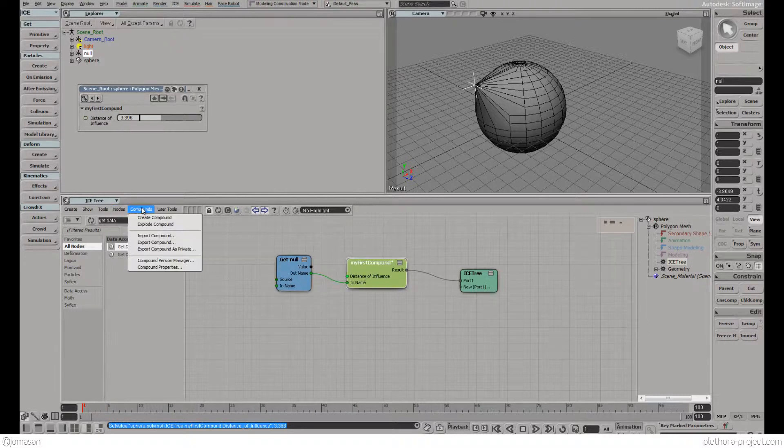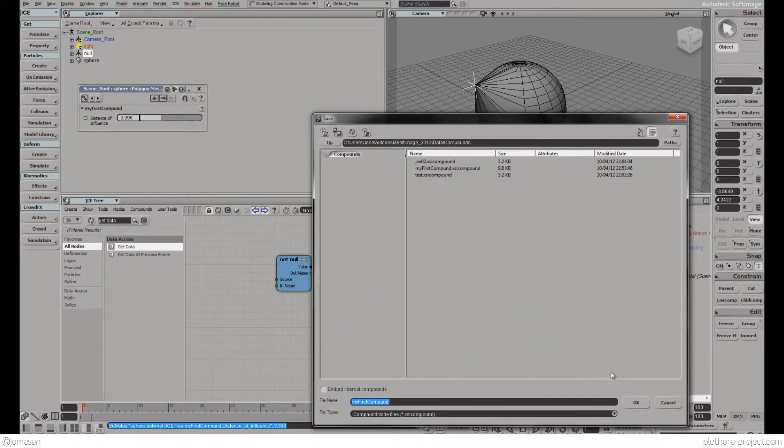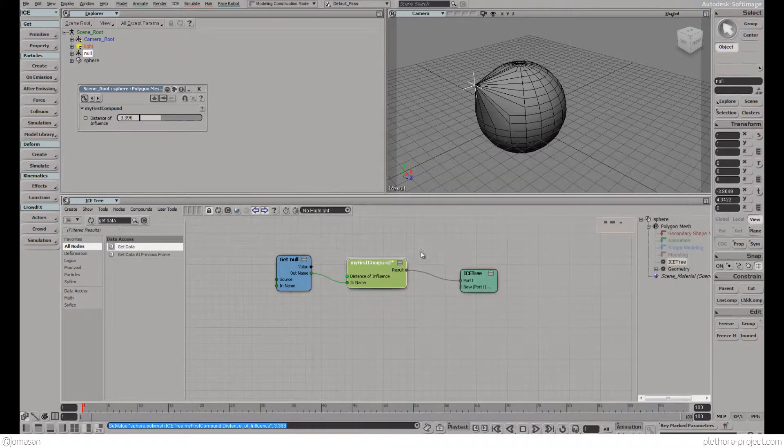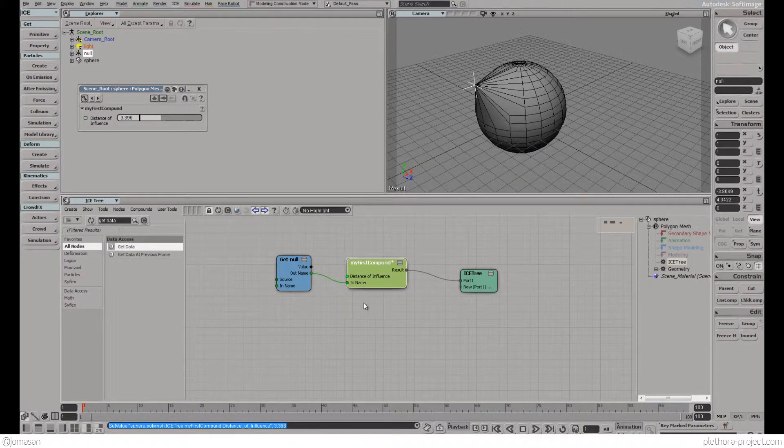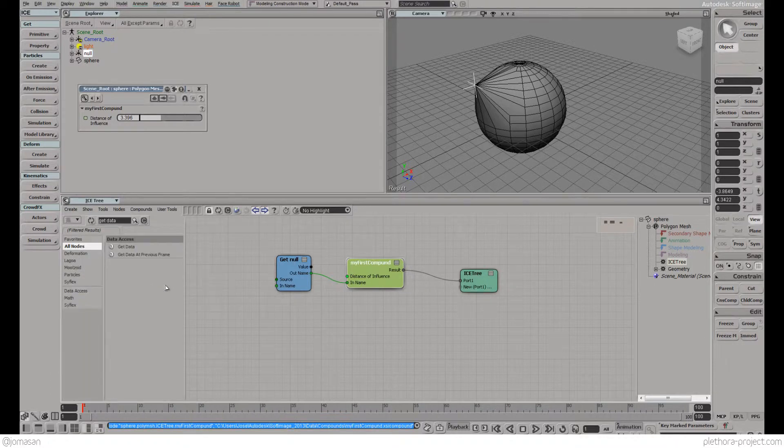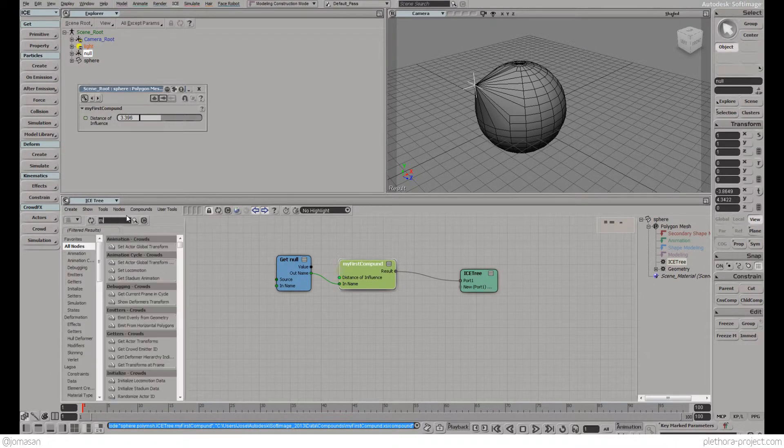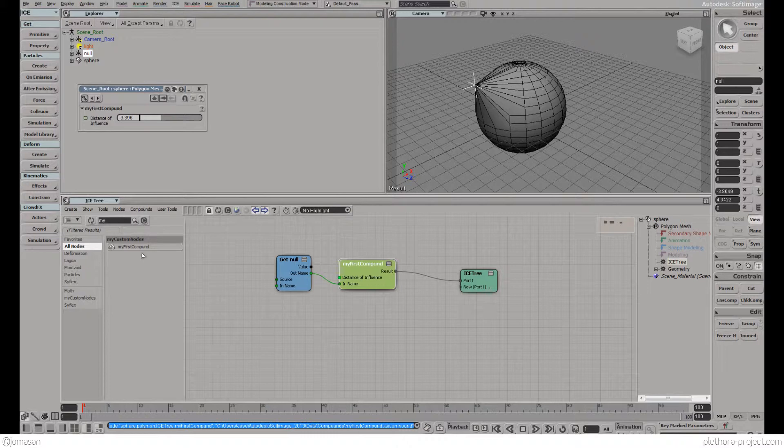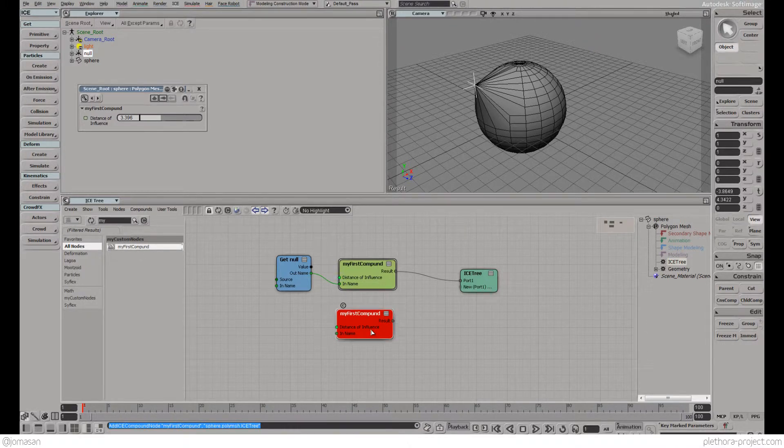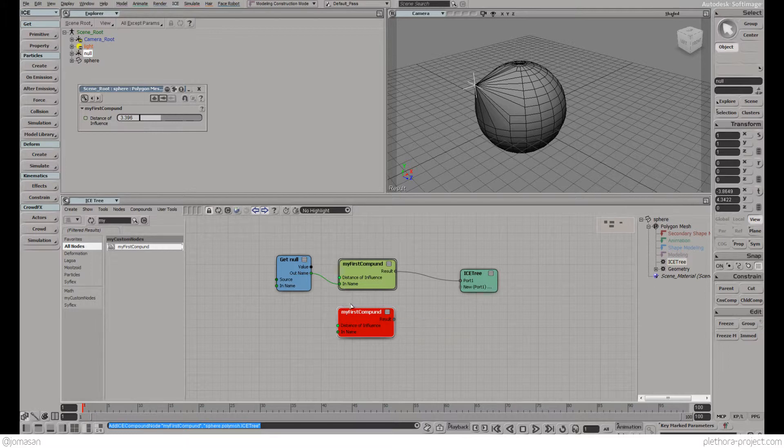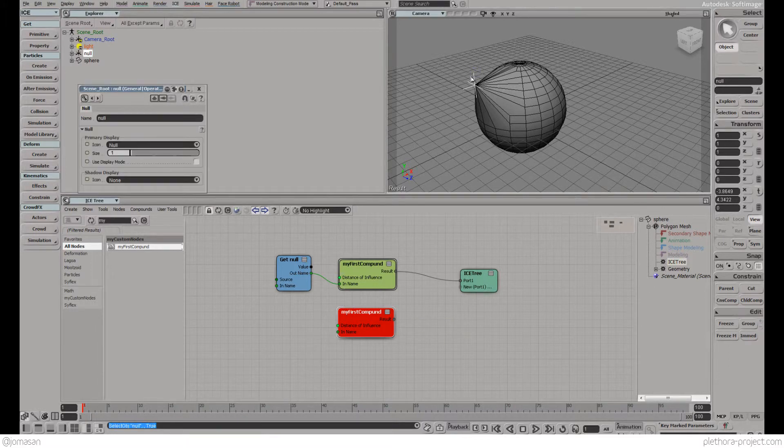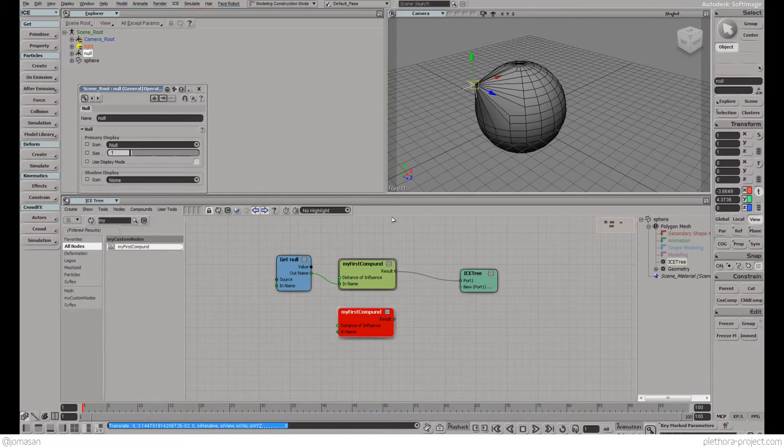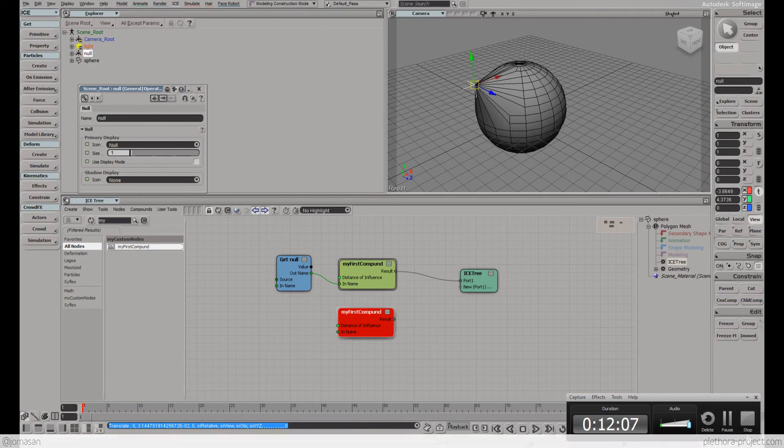We're going to save this guy again. Now we could just look for it to make sure, and you see that now my node is a custom node we have prepared to alter the geometry of a sphere via the position of a null. That's it for this tutorial and I'll see you guys soon.